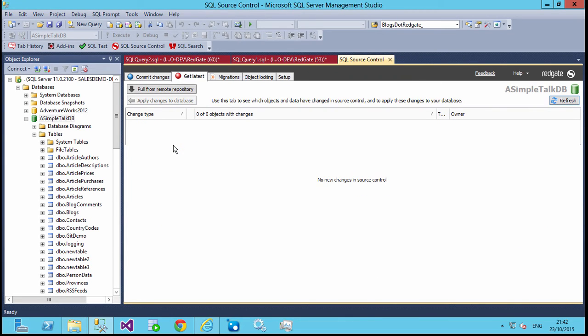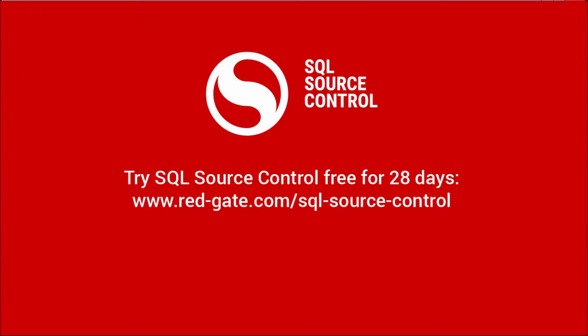Now I'm up to date with everything that's in the other remote repositories. I'm Steve Jones for SQL Server Central and RedGate Software.